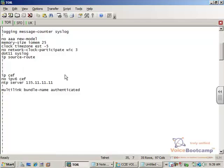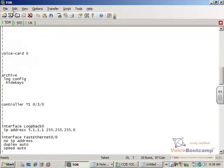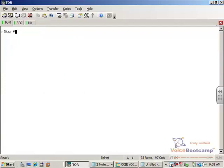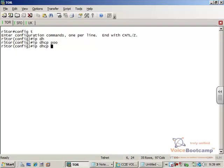The last command is to configure the Toronto router to act as DHCP both for Toronto and SFO. So, I will configure the DHCP here. First, I'll exclude the address.